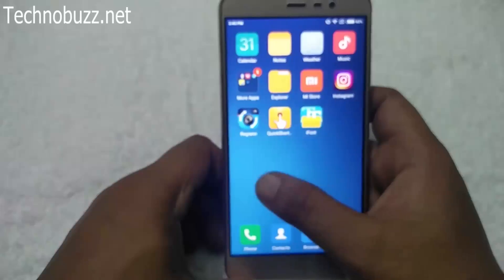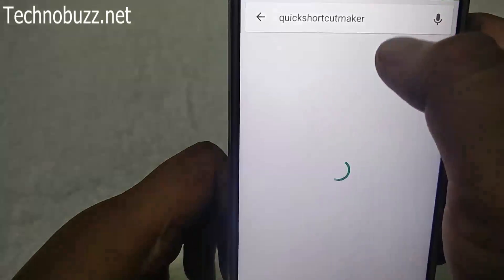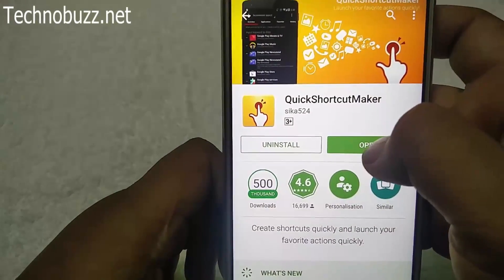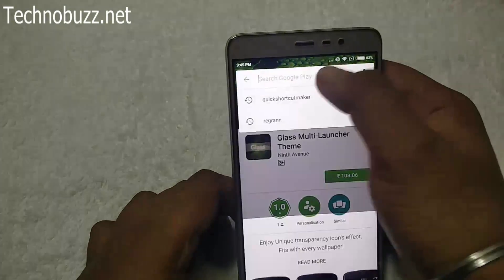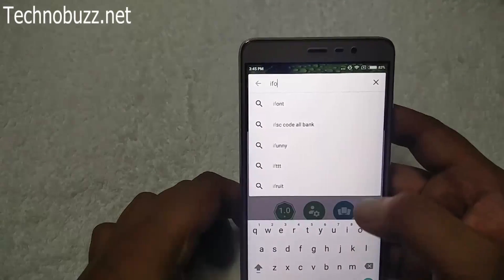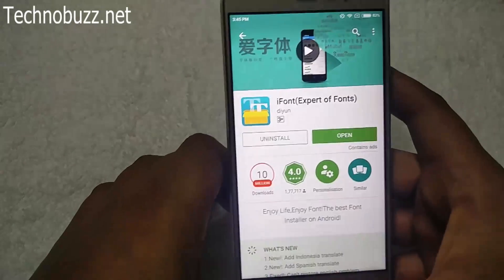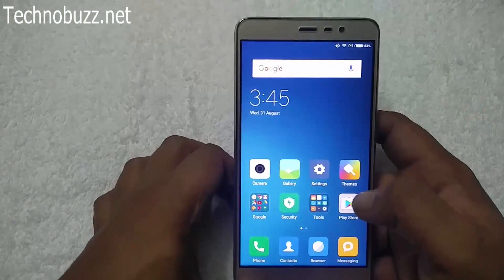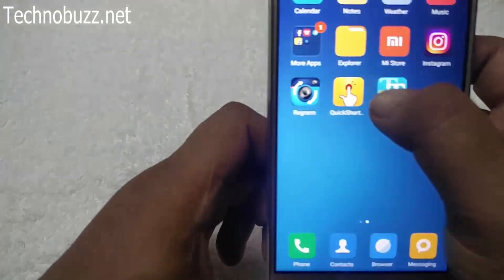We already installed both apps. Here is Quick Shortcut Maker and here is iFont — we already installed them. First you have to sign up for the Xiaomi Designer account, otherwise you will get error 402 when trying to apply the fonts. Once both applications are installed, open Quick Shortcut Maker.